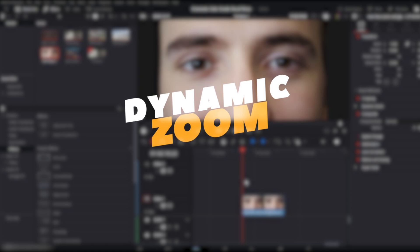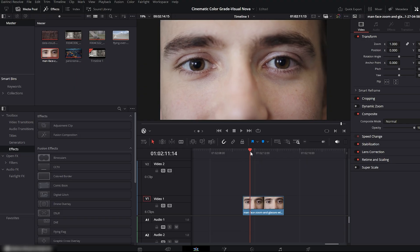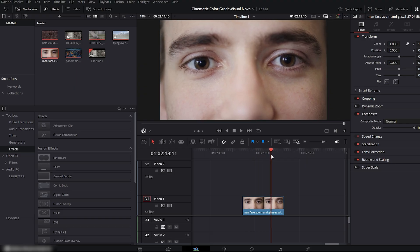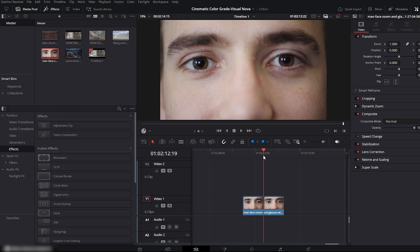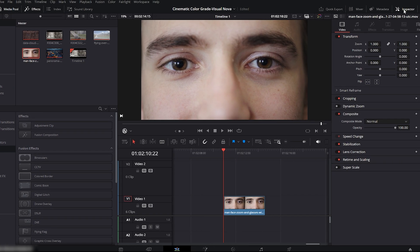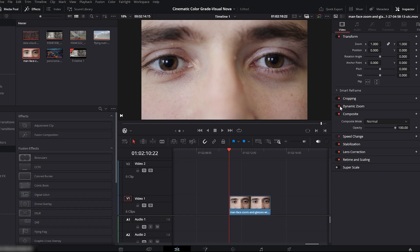Now we move on to Dynamic Zoom. Here on my Timeline, I have a clip where we'll create a clean, smooth zoom effect. First, place your playhead at the start of the clip. Now go to the Inspector on the right side and simply turn on Dynamic Zoom.